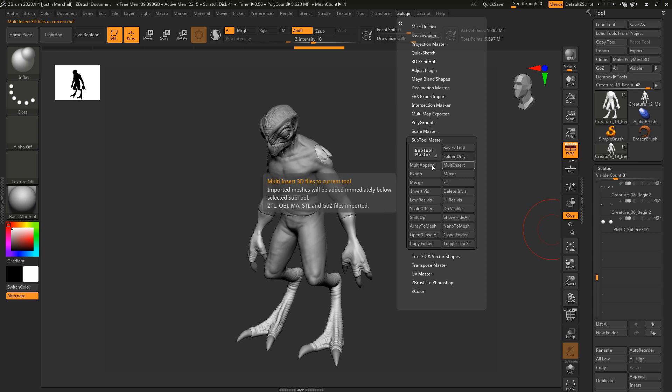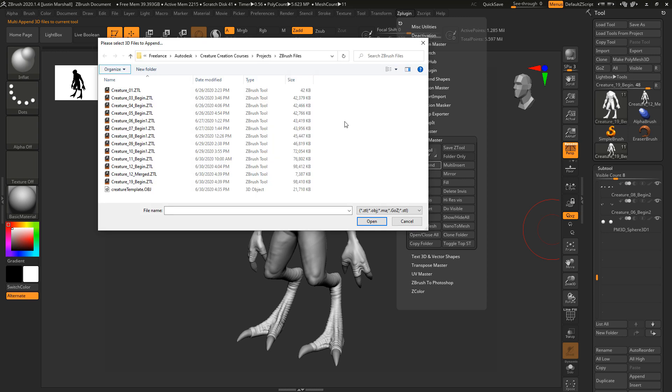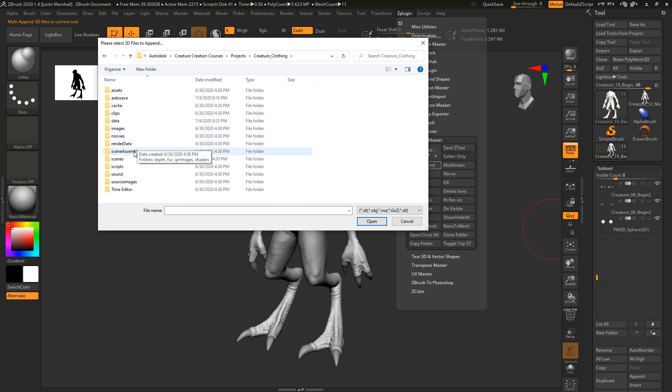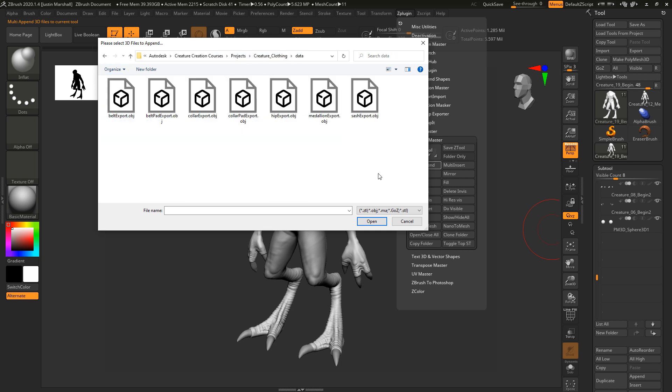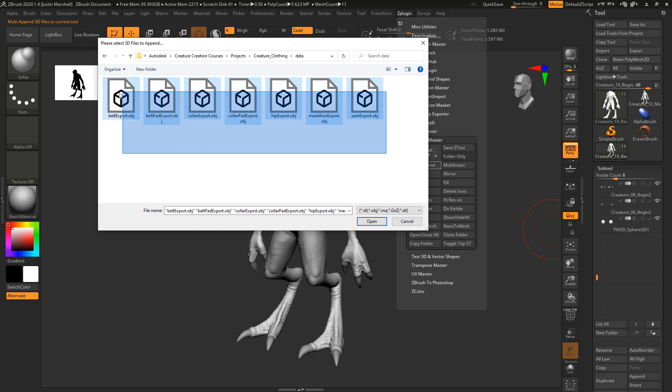Let's go to multi-append. So multi-append will allow us to bring in a bunch of different things all at once and append it to our current subtool. We're going to navigate to our Maya project. Let's go in, I put it in the data folder. I'm going to select all the OBJs.